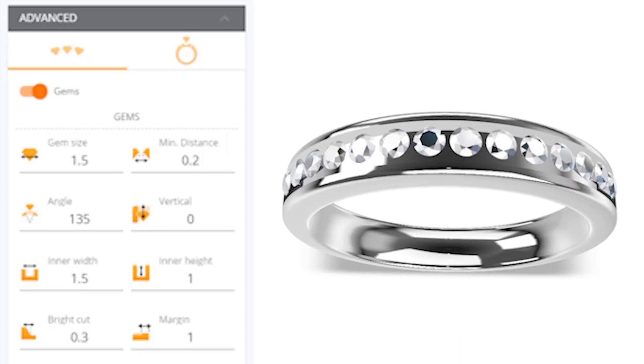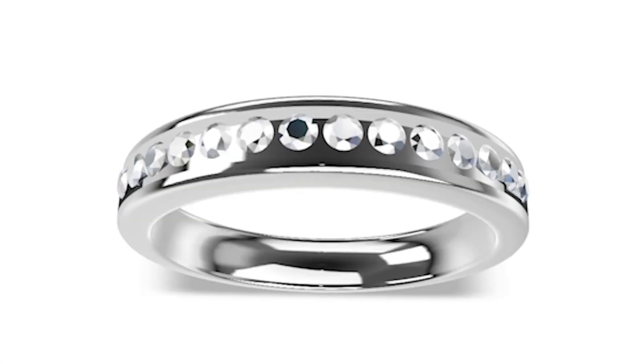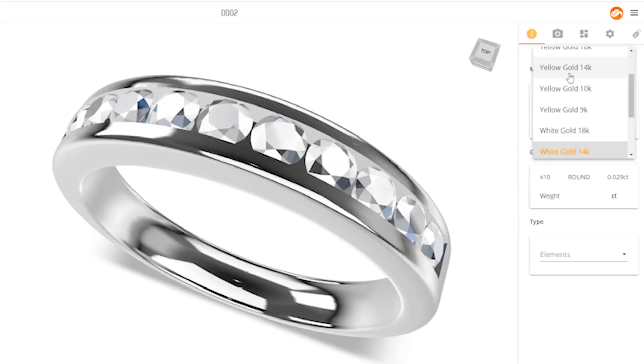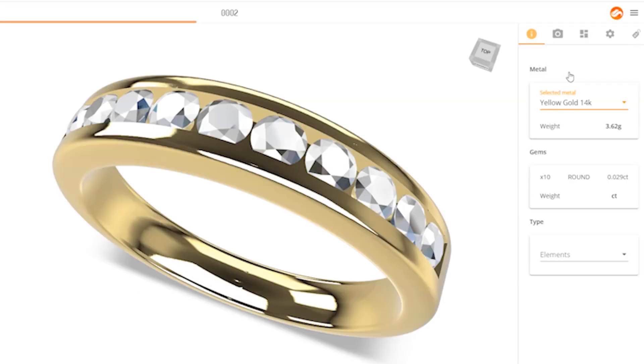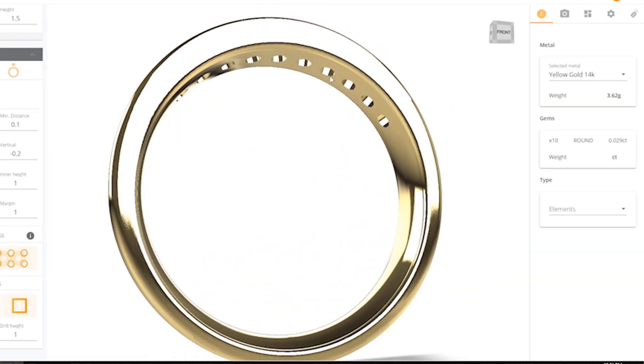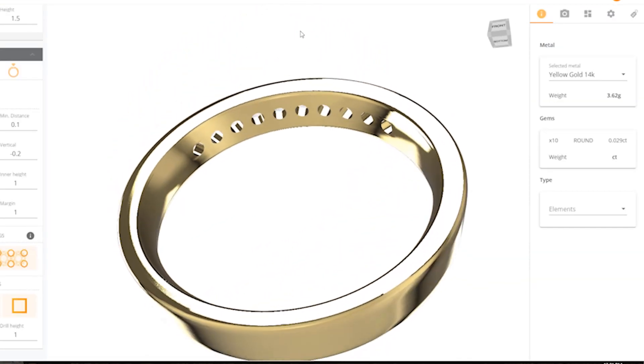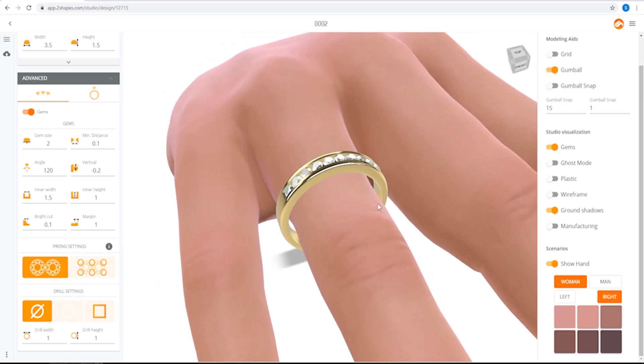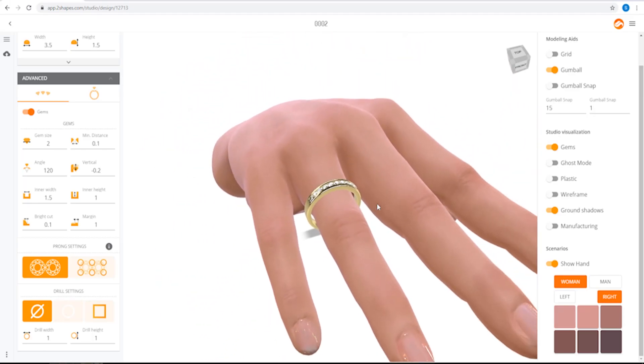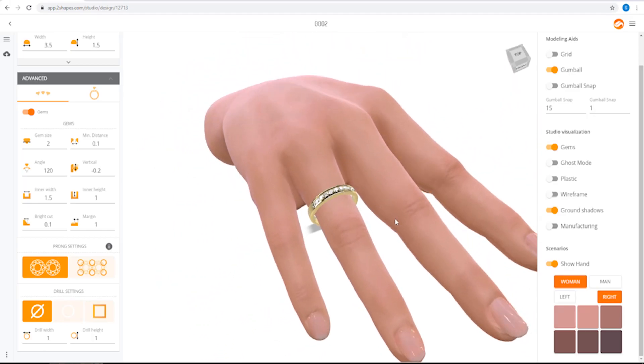Two Shapes is parametric, which means when you change one element of a design, the other elements adapt instantly. This is great for visualizing your work and collaborating with clients. You can also offer virtual try-ons, personalized with skin tone and other characteristics.